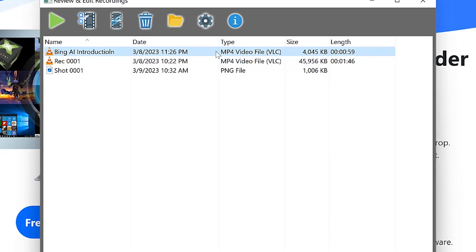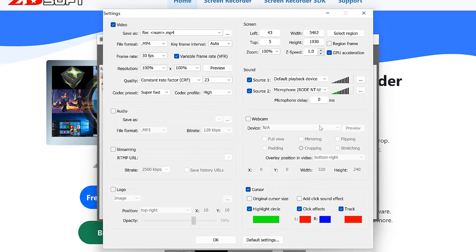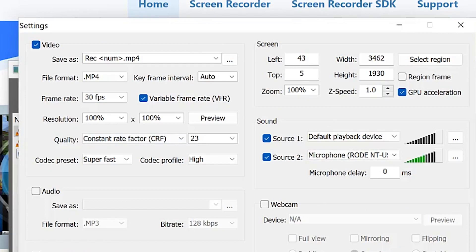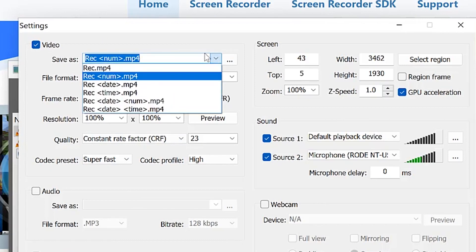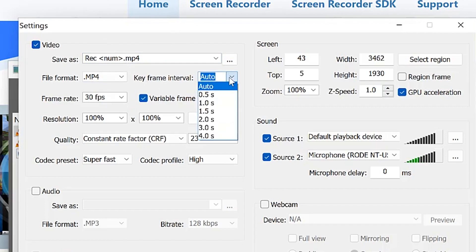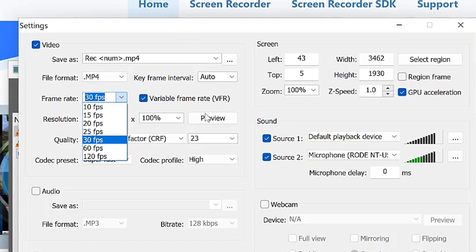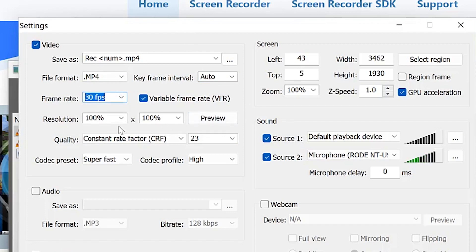You can check the settings — there are a number of things you can specify here. For example, the video format: this is MP4, but you can change it to FLV or AVI. I strongly recommend MP4. You can change the key frame interval, the frame rate per second — the default is 30 and you can make it up to 120 as we explained. You have the resolutions you can change and preview. Then under the screen option, you can manually select the region or type in the region directly if you know it.